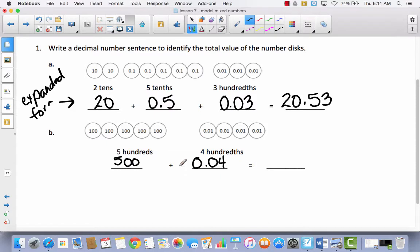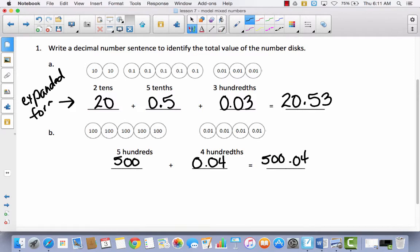Hopefully you came up with at least this: here's five hundredths, here's four hundredths. When I put this together, I have five hundred and four hundredths.